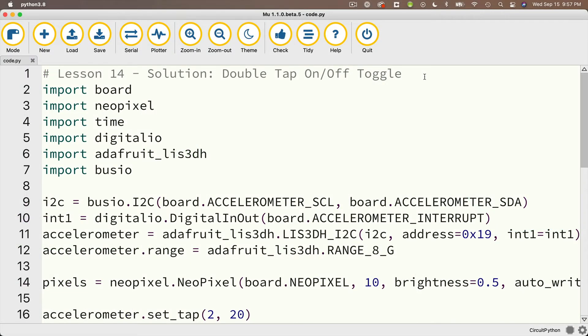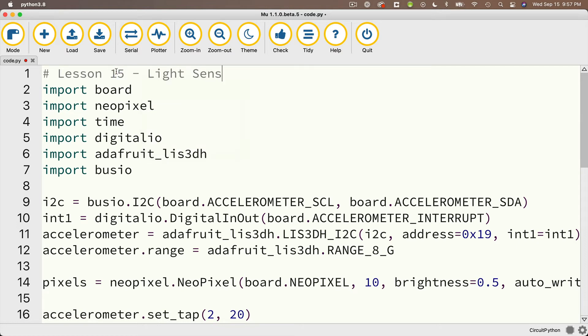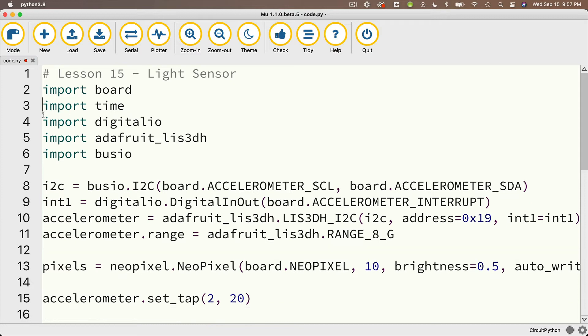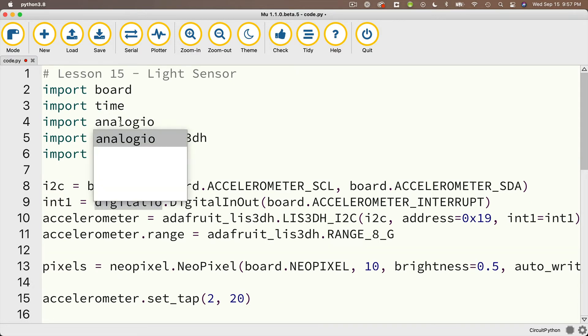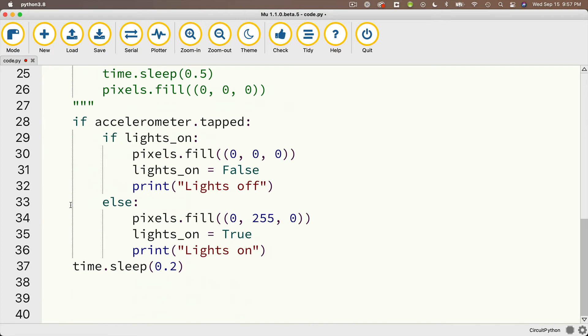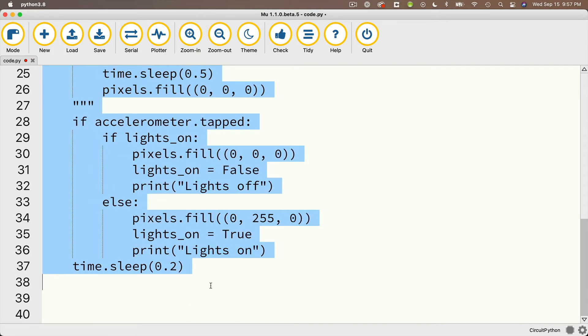So here's the code as per the previous lesson. I'm just going to change the comment up here so it reads lesson 15 light sensor. I don't need to import NeoPixel, and I'm going to change import digital IO to import analog IO. And since we're writing such a small amount of code, I'm going to delete everything else in this program and work from scratch.